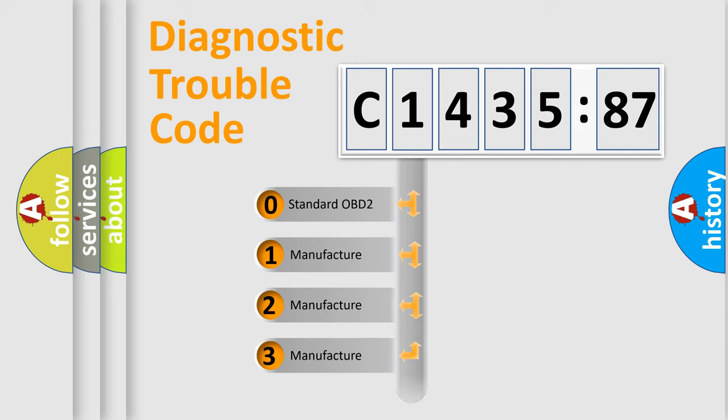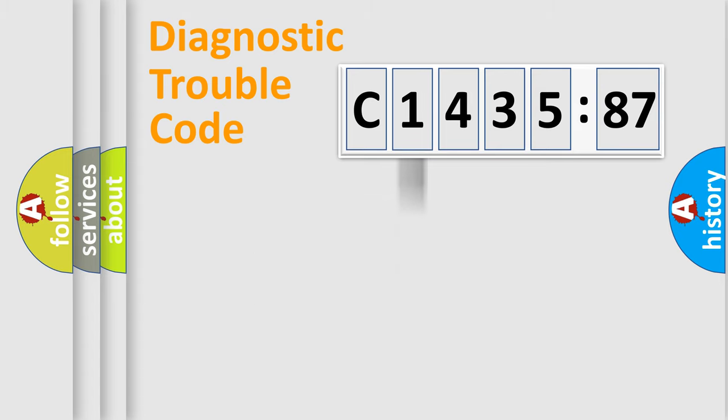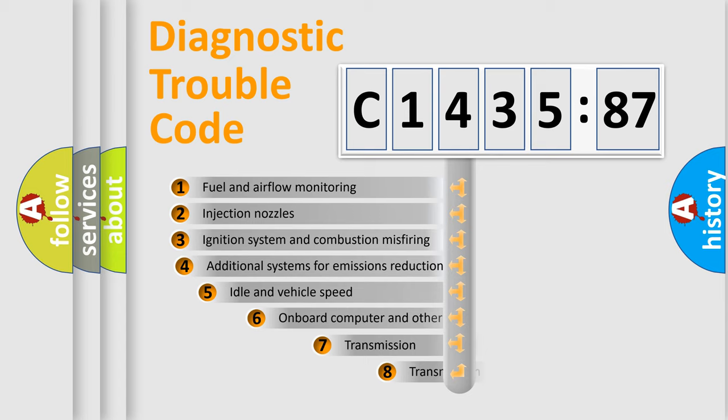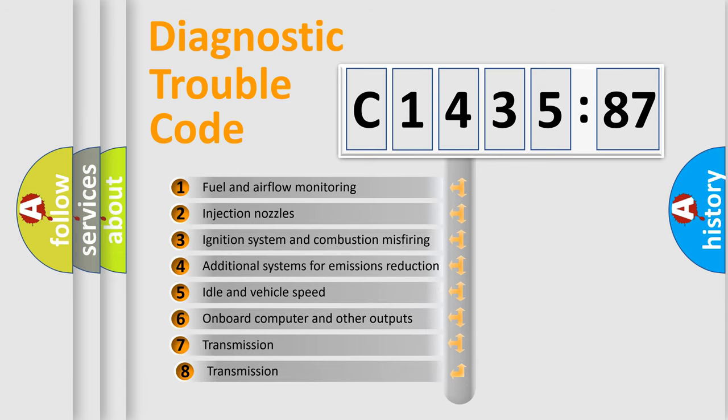If the second character is expressed as zero, it is a standardized error. In the case of numbers 1, 2, or 3, it is a manufacturer-specific expression of the car-specific error.